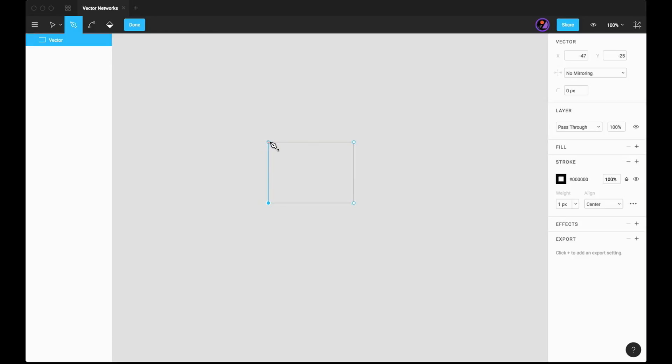In most drawing tools, each point can at maximum have two paths that come off of the point. In Figma, you can have any number of paths that come off of a single point.